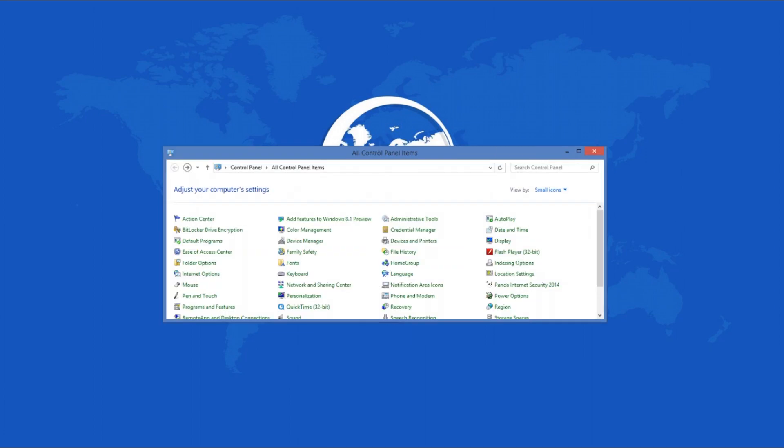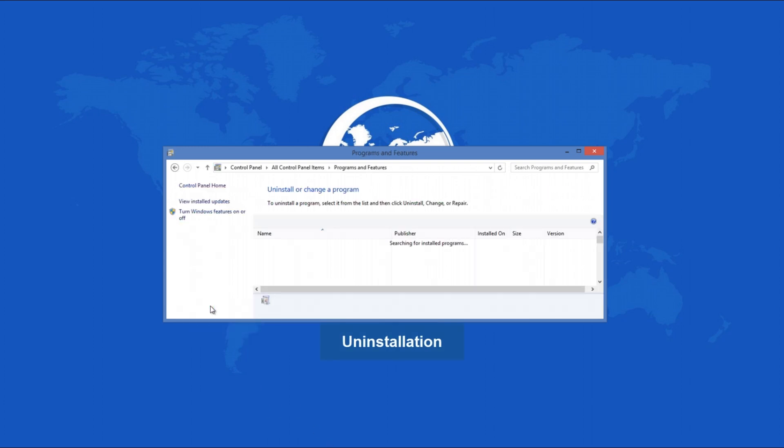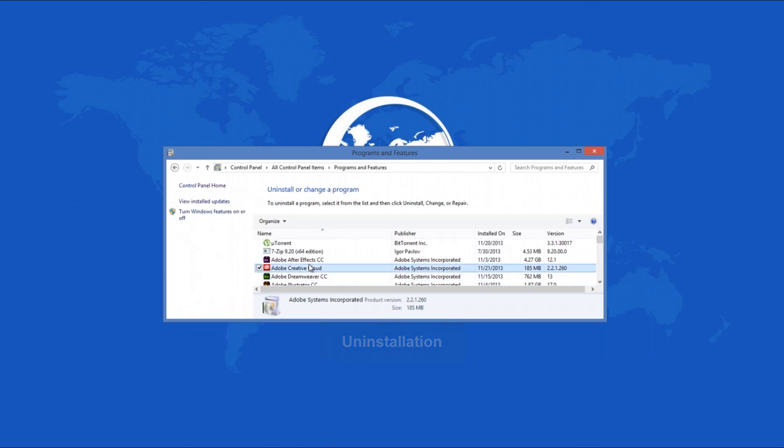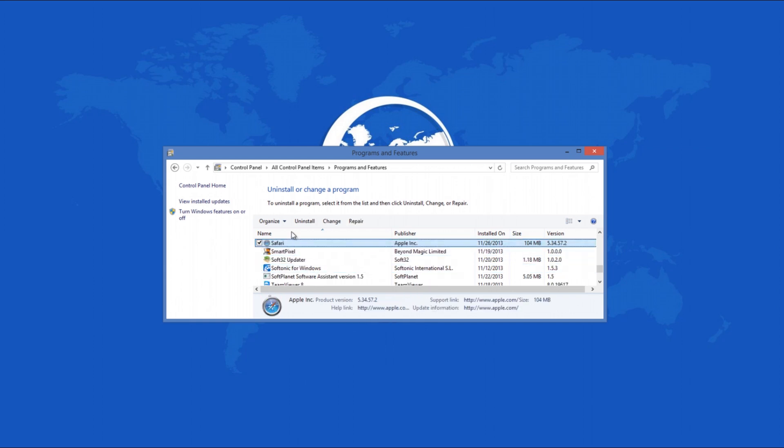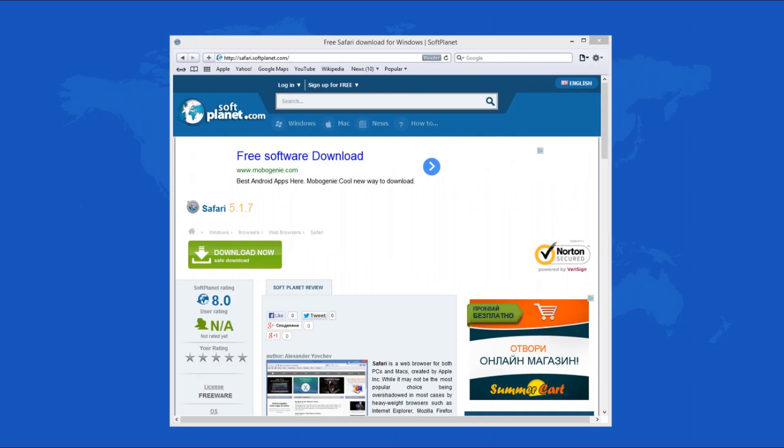The uninstall process of Safari is problem-free. You can uninstall it just like any other program via your computer's usual program uninstall tool. It will not ask you a bunch of questions or leave files on your PC and will be gone in a few seconds.